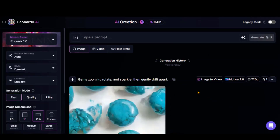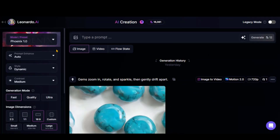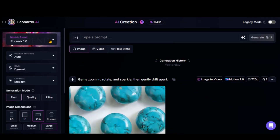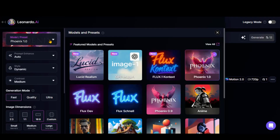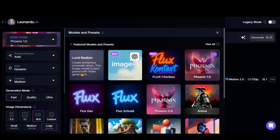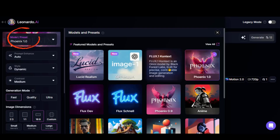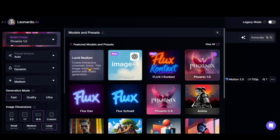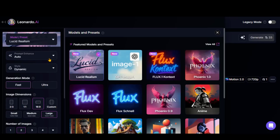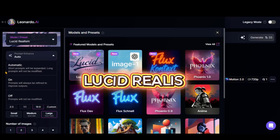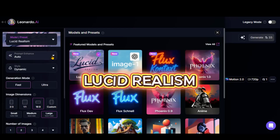First, we will go through the new image generator models. Go to the Leonardo AI image generation section using the link in the description. Under the model presets, you will find three new image generators. Let's start with the Lucid Realism model.